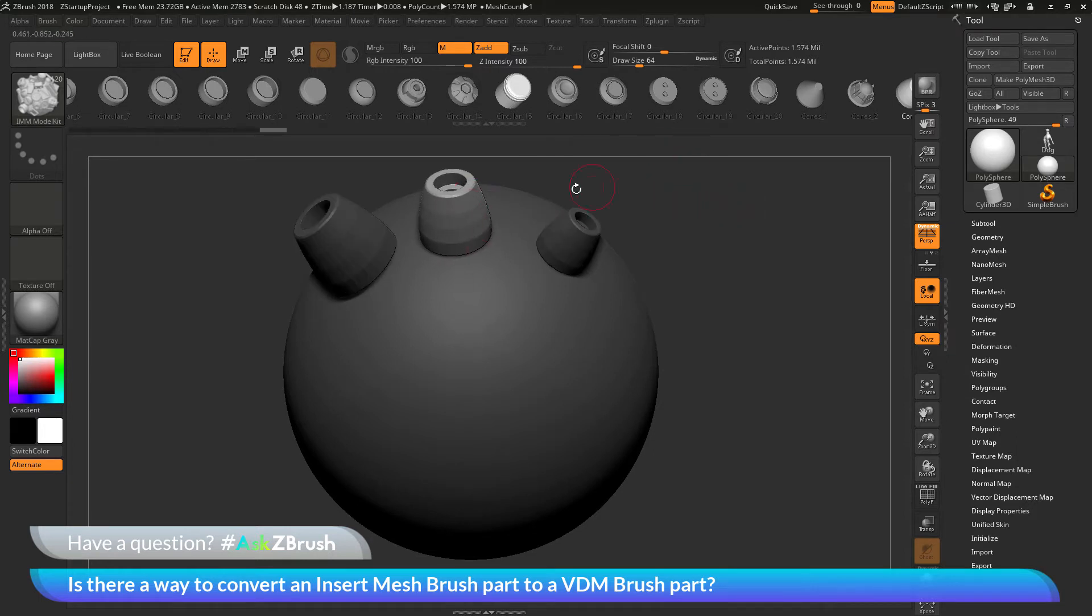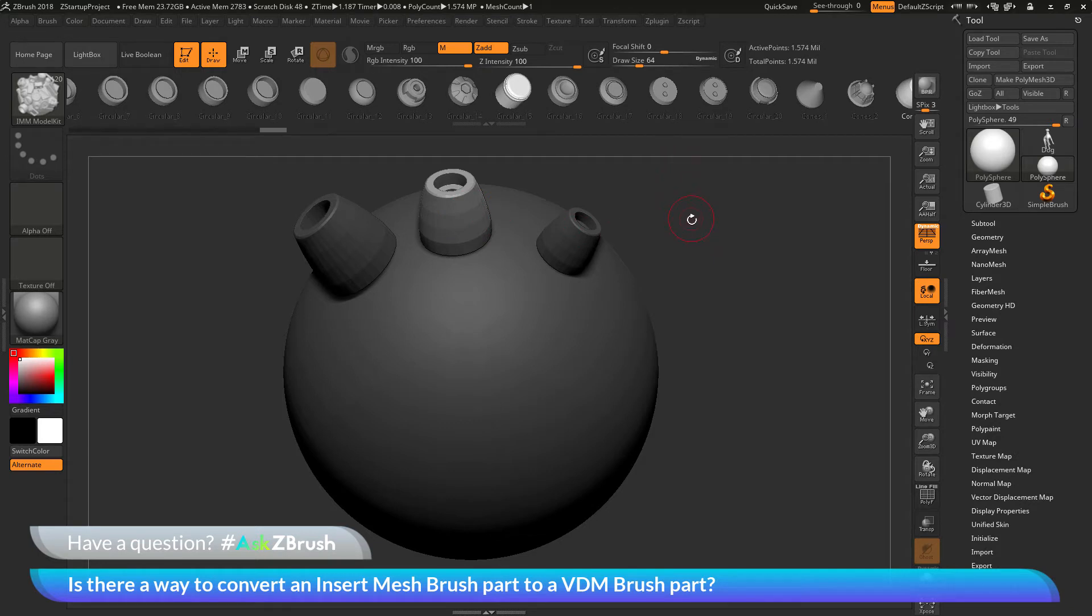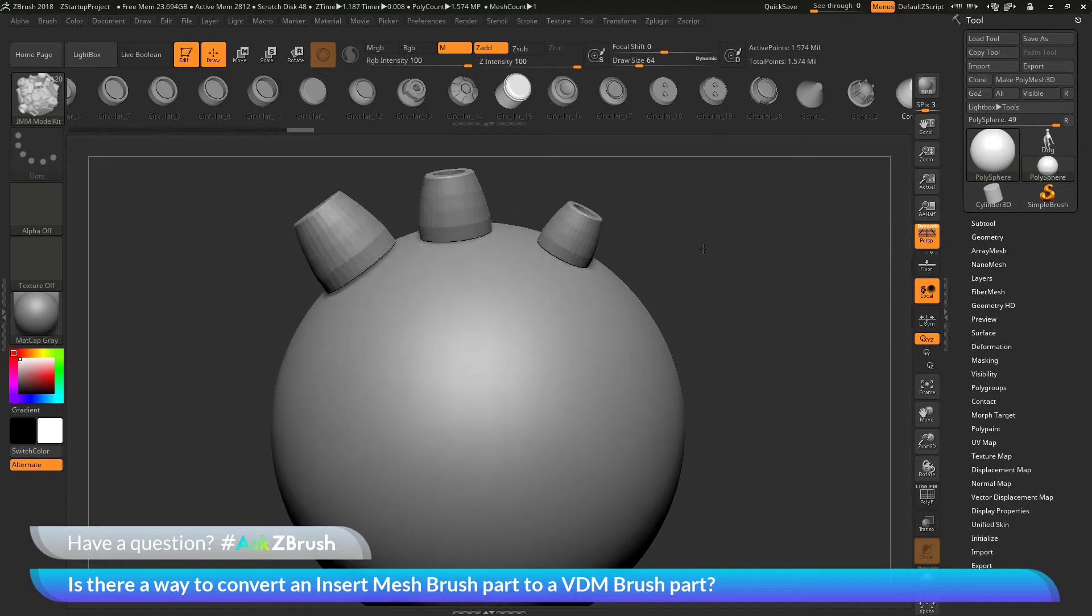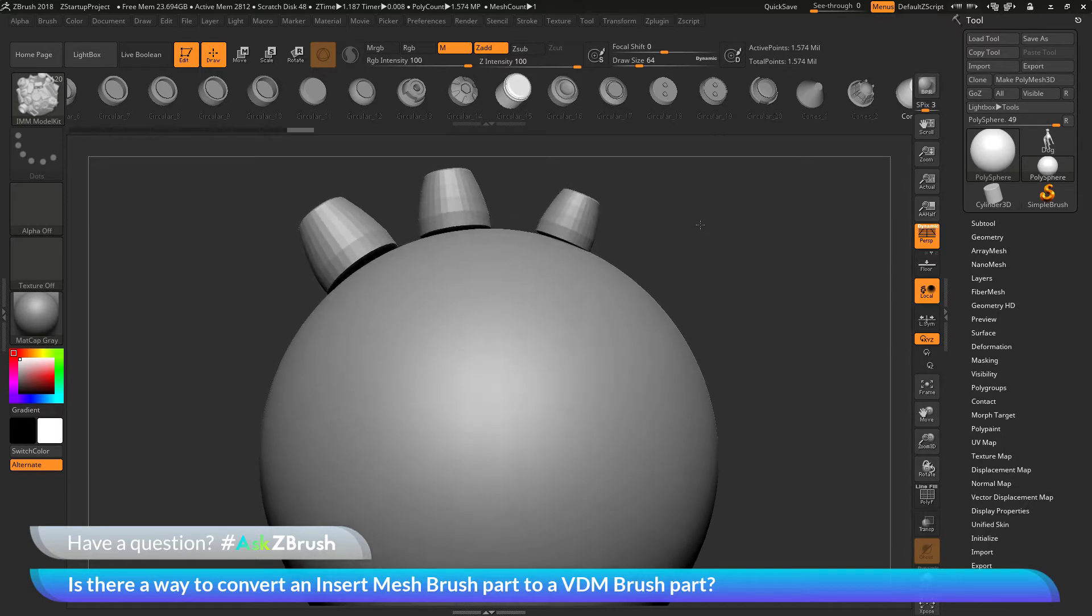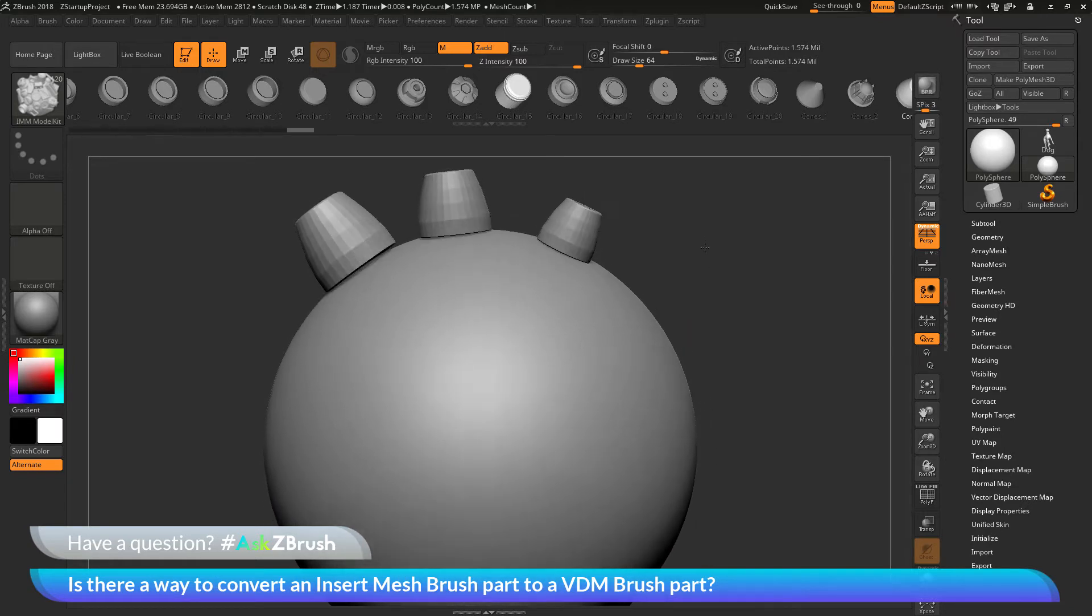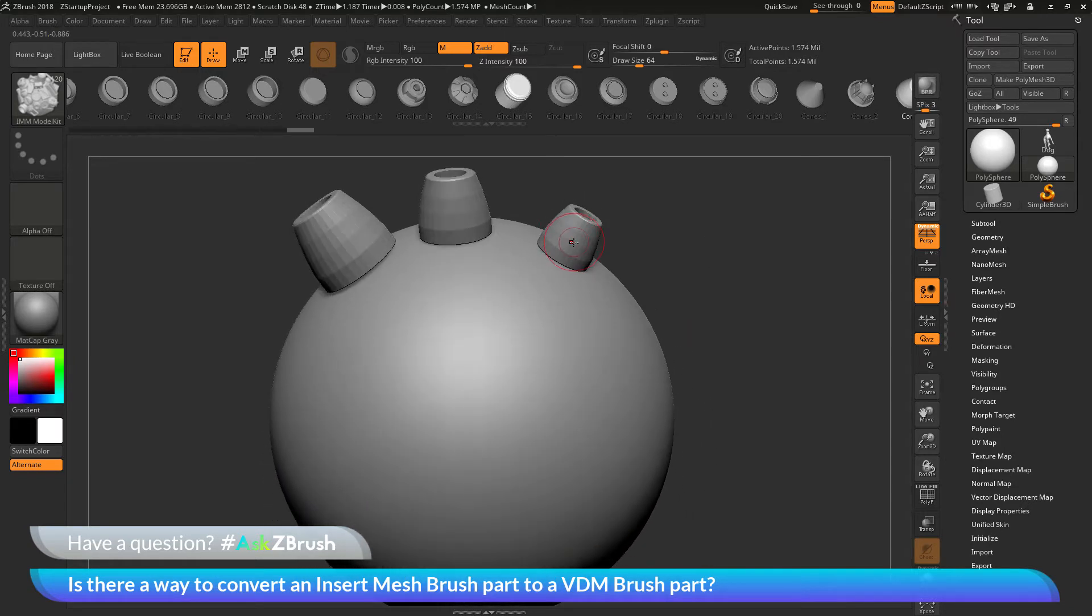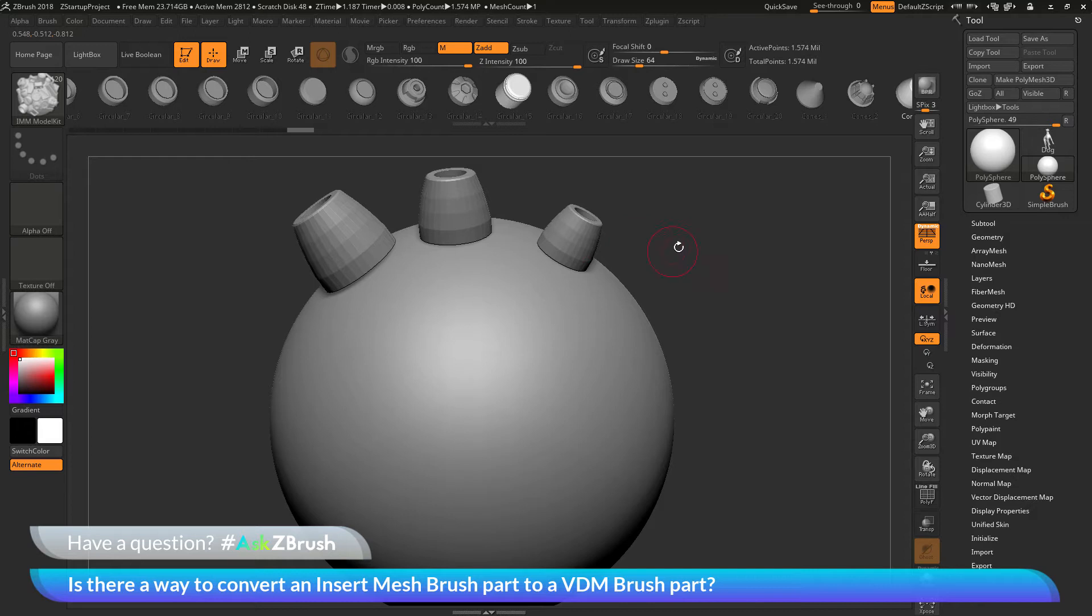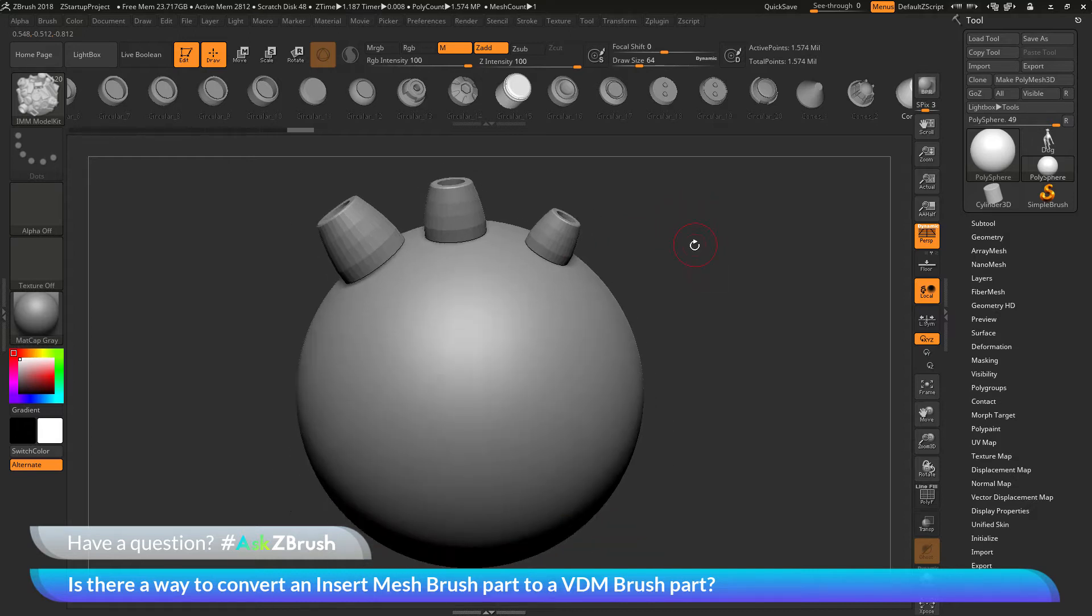This is extremely handy for adding details and other things across the surface of your mesh. You will notice as I apply these to the model that they're staying as separate elements. Each of these parts that I've drawn out is just being inserted into the models. It's not fusing or sculpting into the surface. It's just adding this new mesh geometry to your existing model.